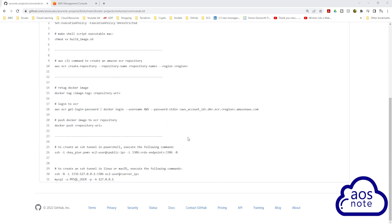Hello and welcome back to another lecture. In this lecture, we will set up an SSH tunnel from our local computer to the bastion host. Once we set up the SSH tunnel, we can use Flyway to migrate our data into the RDS database.